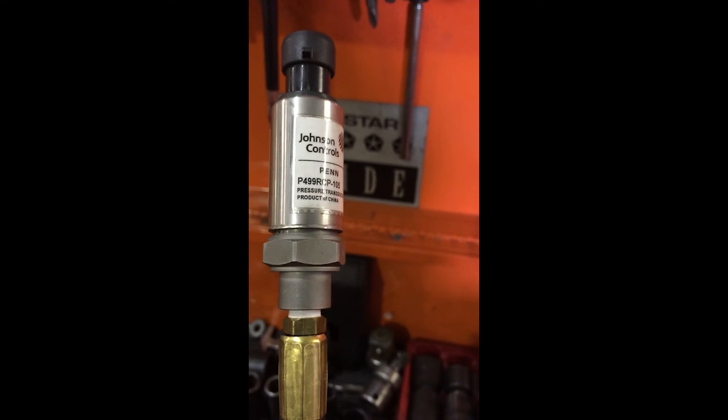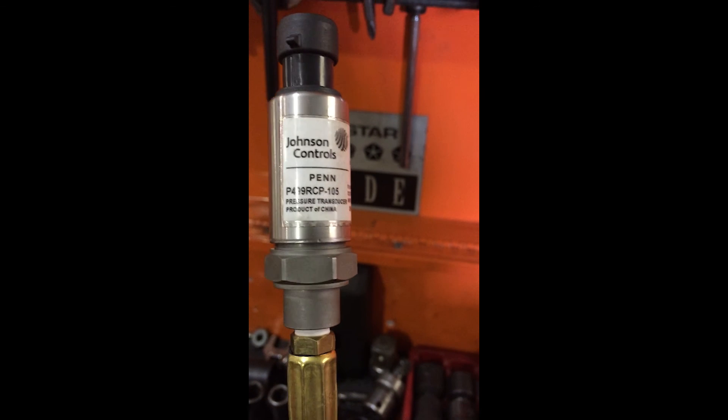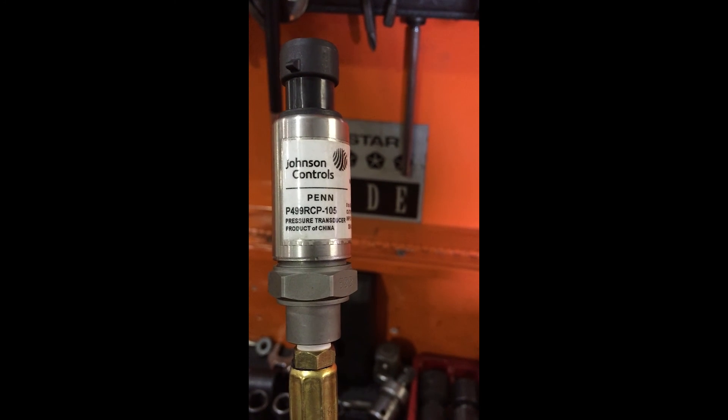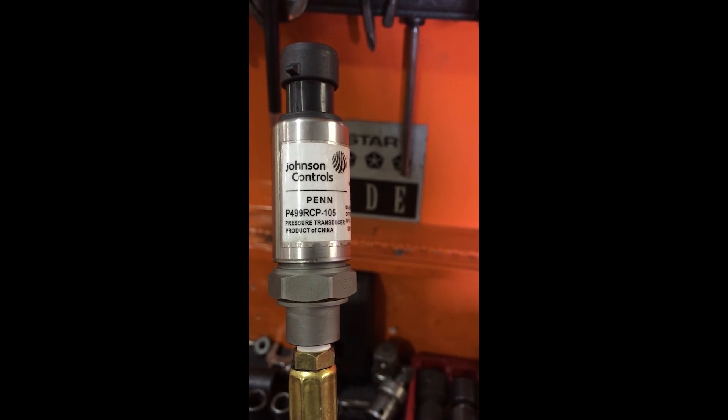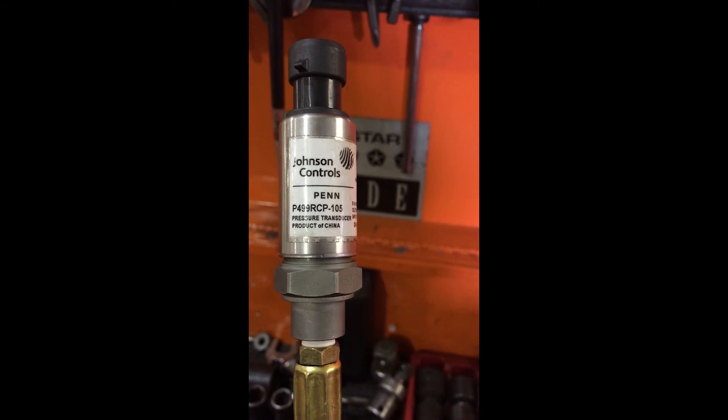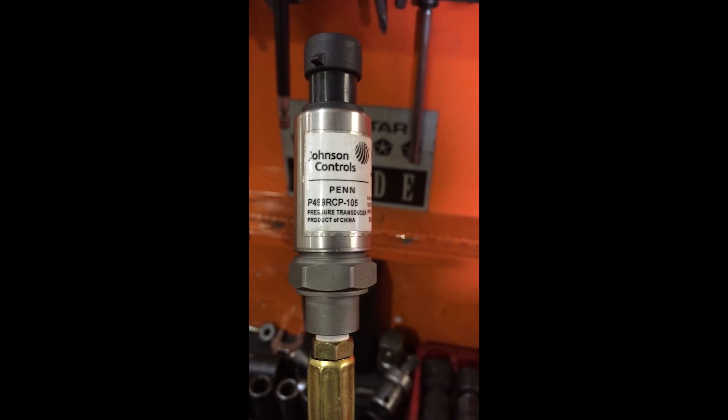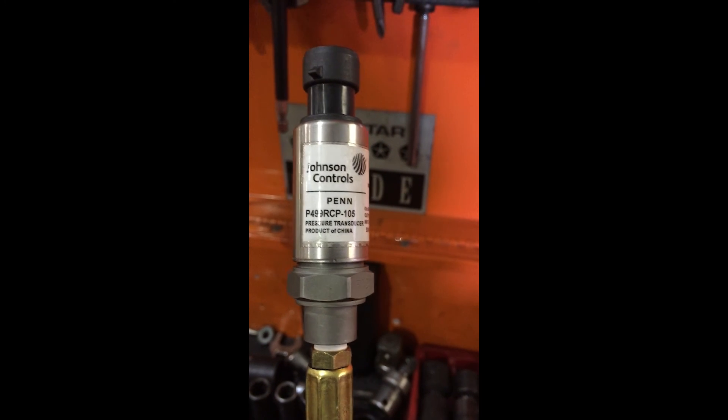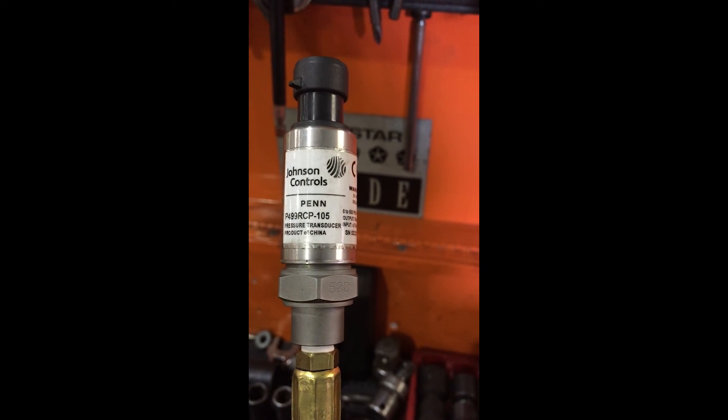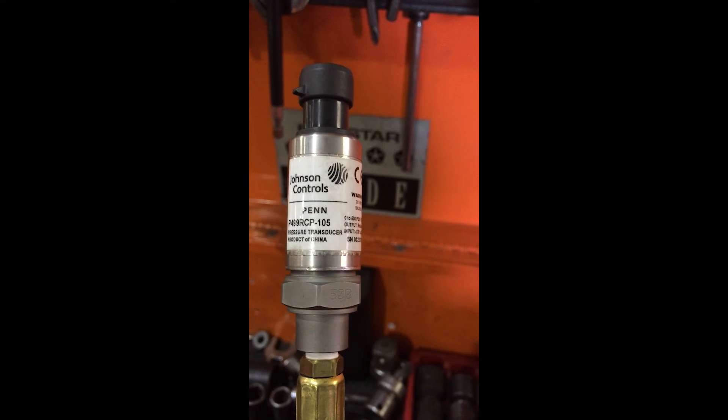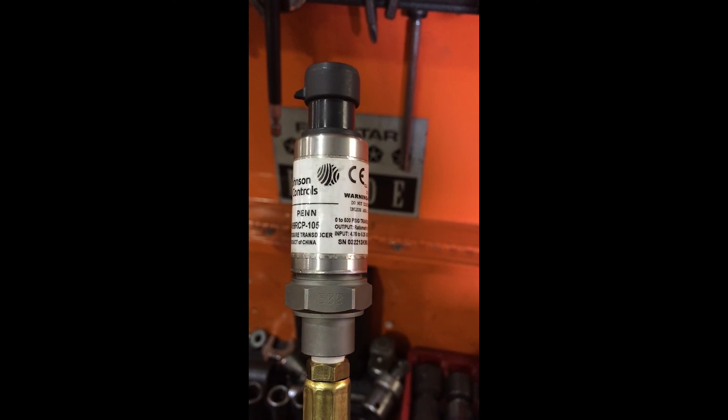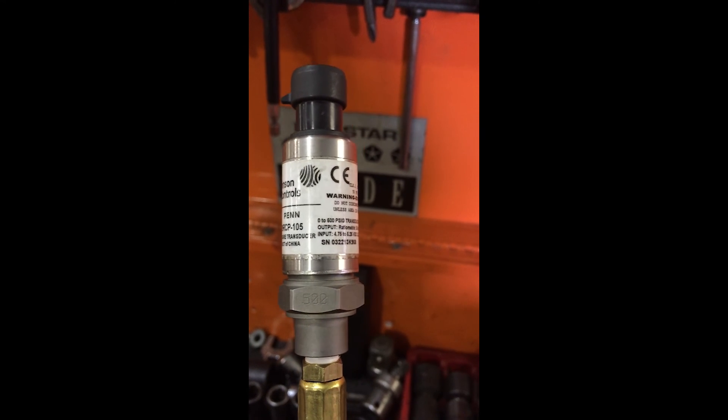Okay, so here is the Johnson Control pressure transducer and here's the part number that I used to make my own pressure transducer. Now I'm going to roll this label a little bit so you guys can kind of read it.